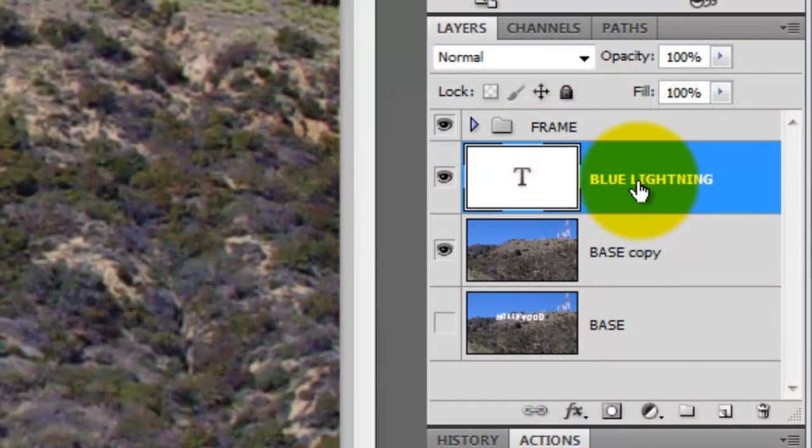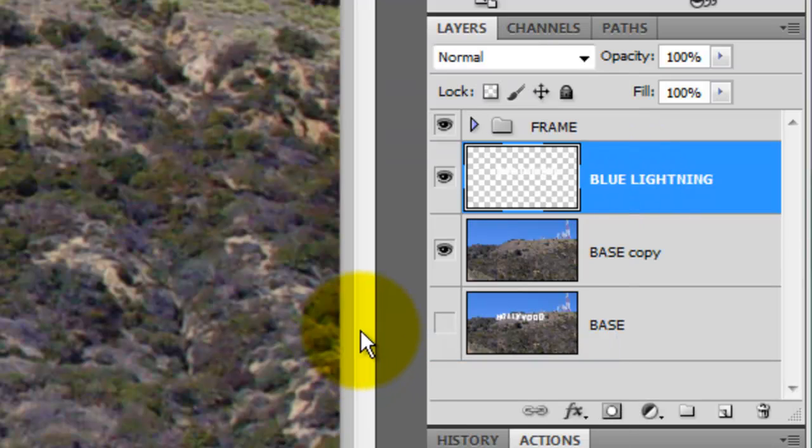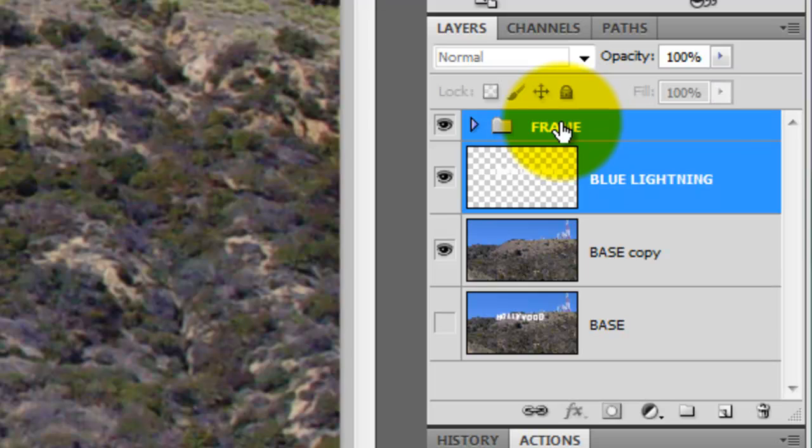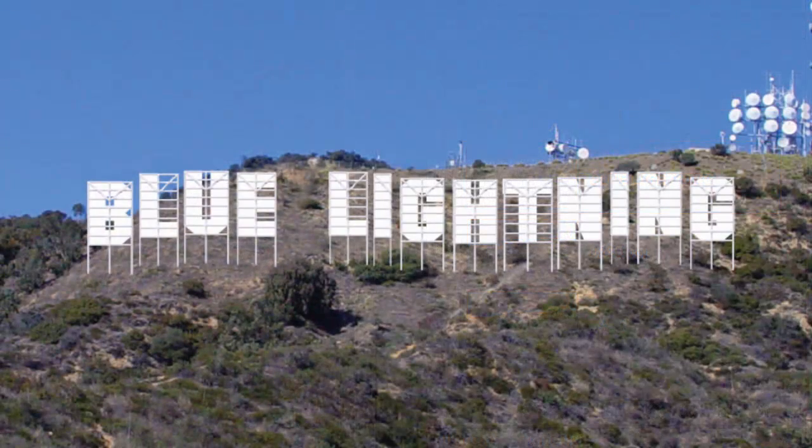Go to your text, right-click it and choose Rasterize Type. Go to your Frame folder, press Shift and click on it. The Frame folder and your text are both active. Press Ctrl or Cmd T to call up your Transform Tool.